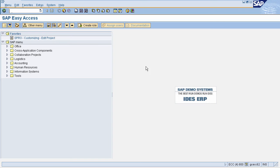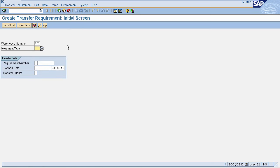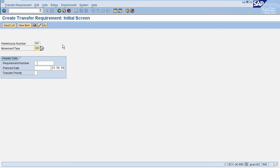I am taking an example to move goods from source storage bin to interim storage area. To create a transfer requirement, enter transaction code LB01 in the command field. This will navigate you to the Create Transfer Requirement page. Here you need to enter your warehouse number, movement type, and any requirement number that will give reference to this transfer requirement. I am entering test data here, using movement type 201, which is for goods issue.